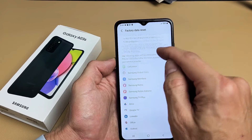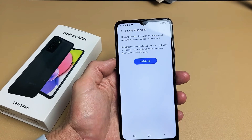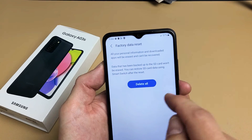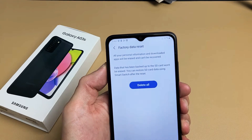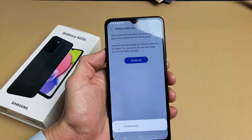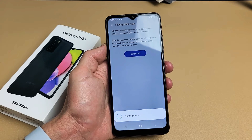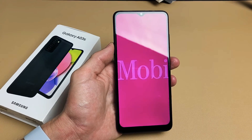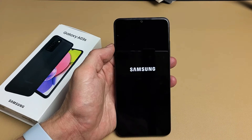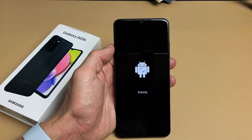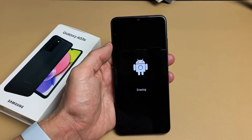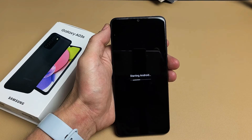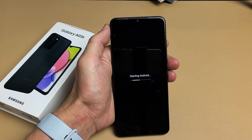So I'm just going to go down here, tap on Reset right there. I'm going to tap on Delete. So it's shutting down here, let's be patient. It's turning off, booting back up. It says erasing. Starting Android.